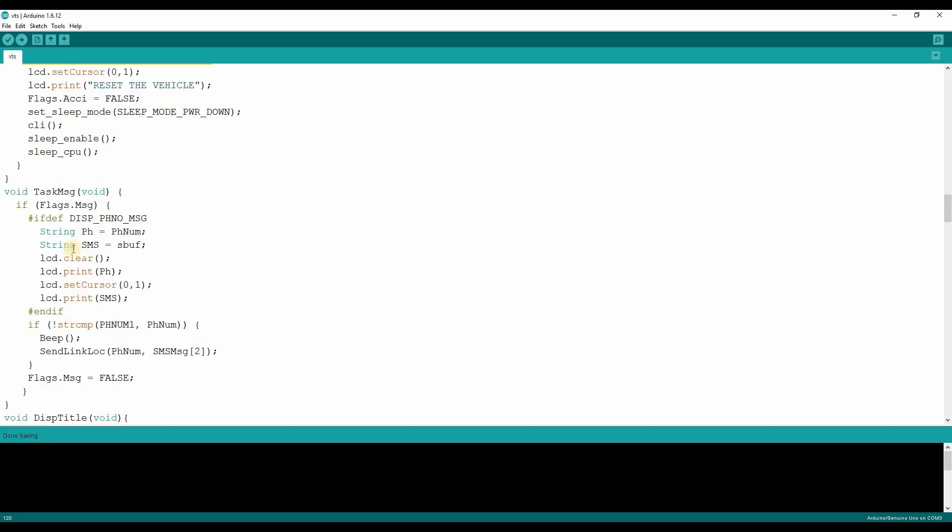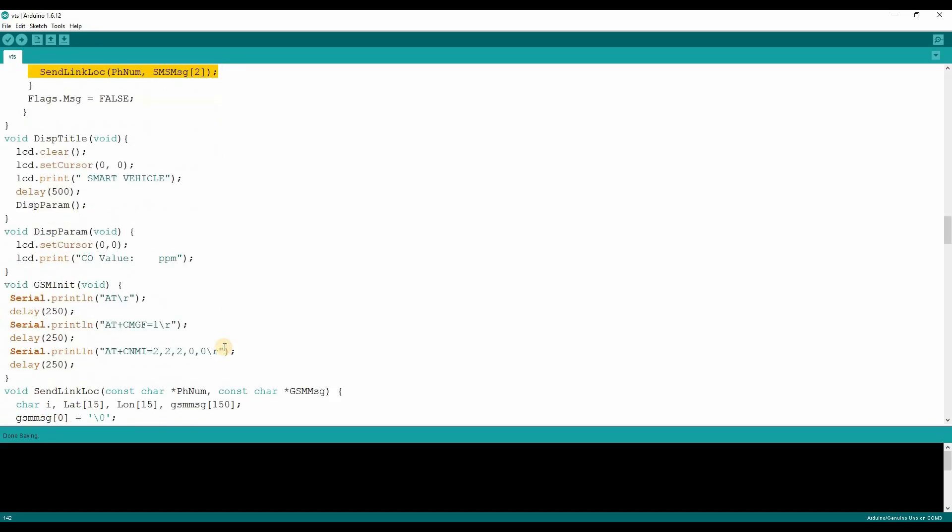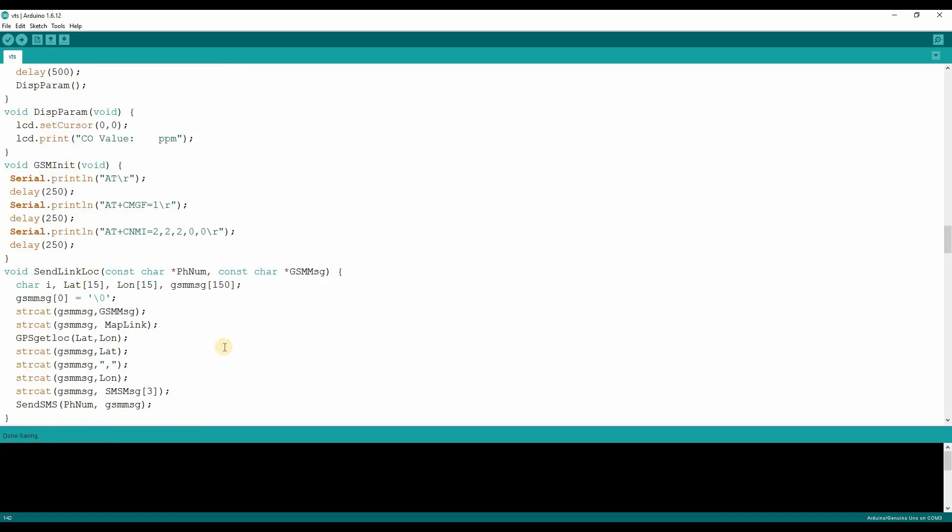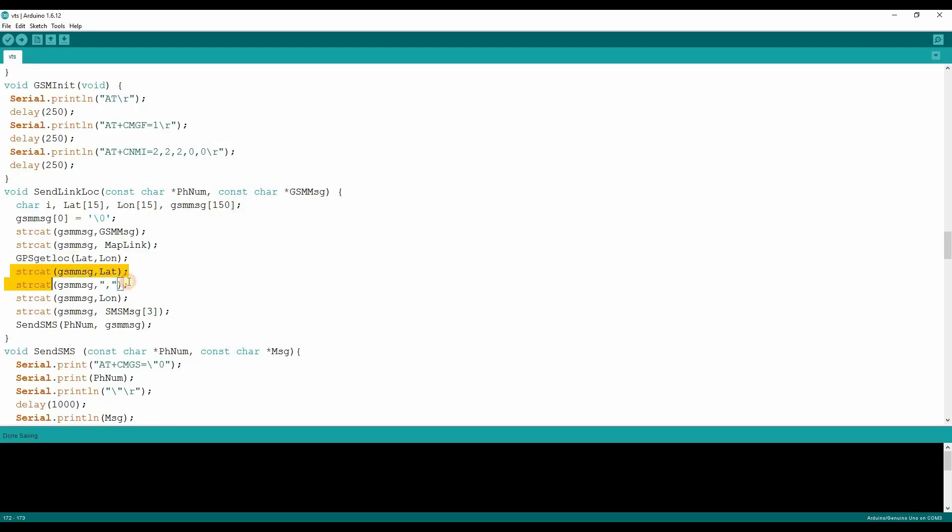In the task message, if the message is received, the system will compare the phone number against the registered number. If it is phone match, the location information will be sent. Let's see the send location function. The message will be concatenated with the Google link and the get location function will be called with latitude and longitude. The parameters which eventually contains the location information when the function returns and these values are concatenated with the link and it will send the message.